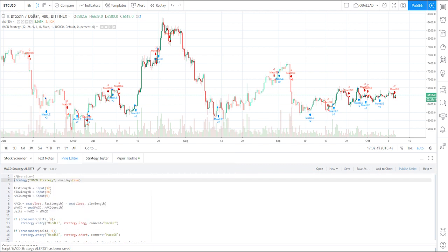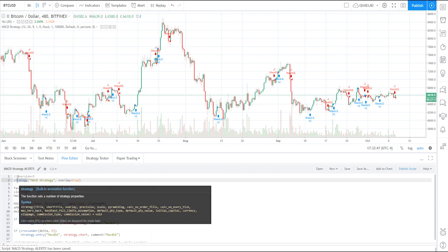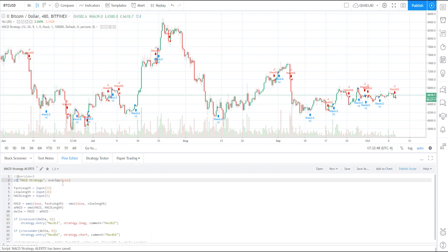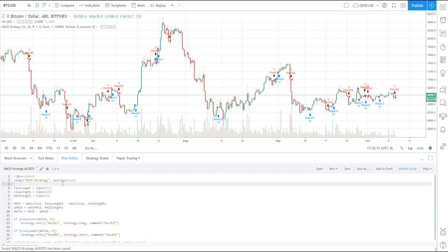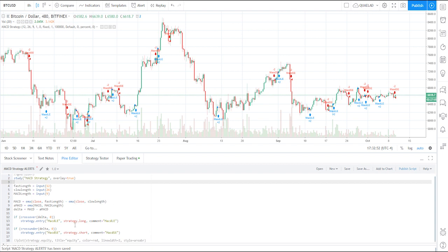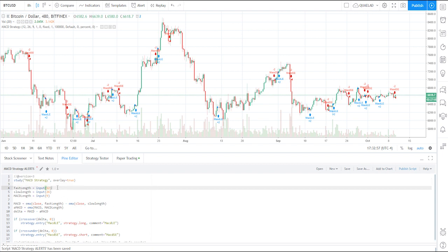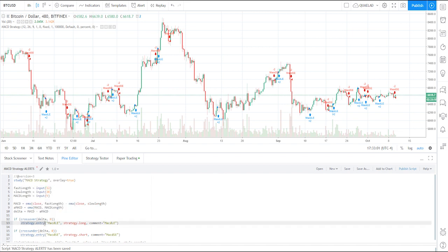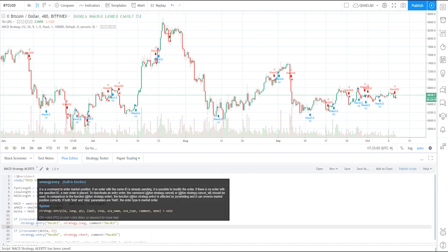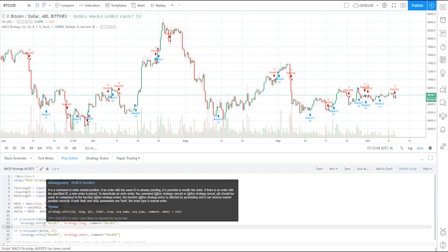Now we can actually edit it. First thing you're going to do is come over here to 'strategy' and convert that into a 'study,' which will let us use alerts. Next, look through your script until you find 'strategy.entry.'